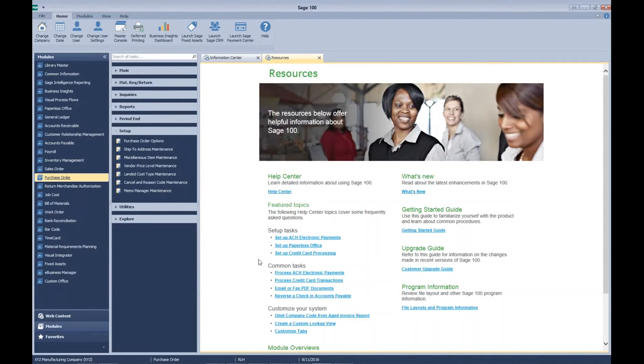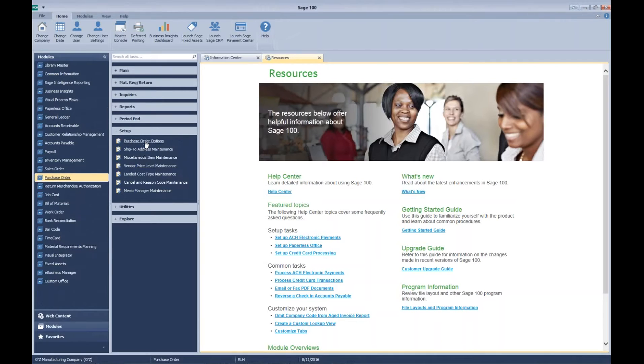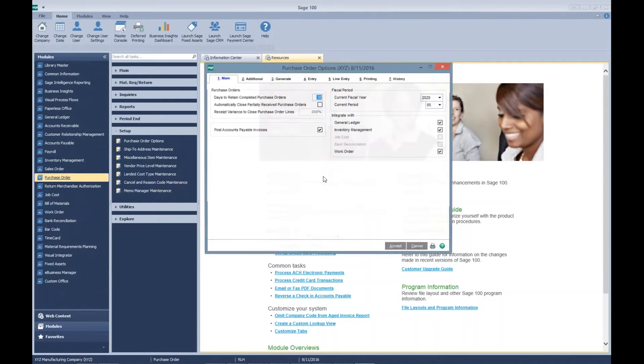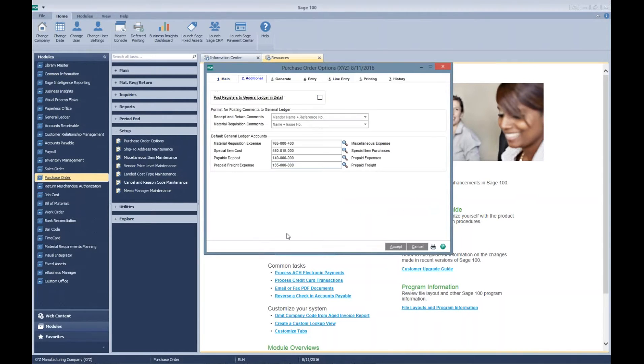The first: you need to know what GL account is defined on the payable deposit on the additional tab of the PO options. If we go to our additional tab today, we'll be working with our payable deposit account of 140.